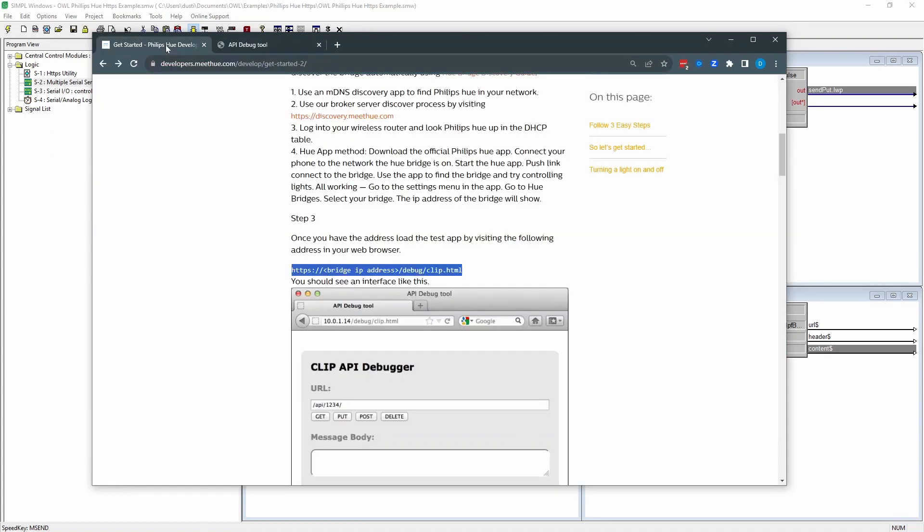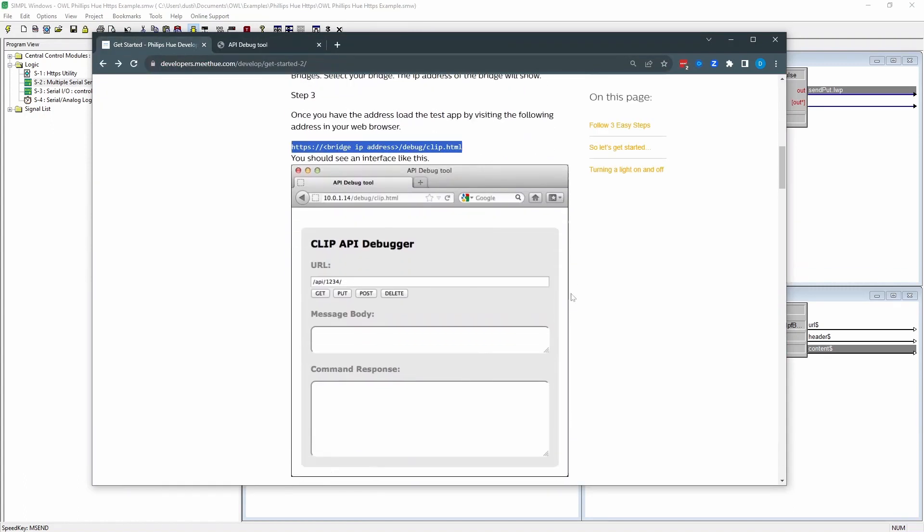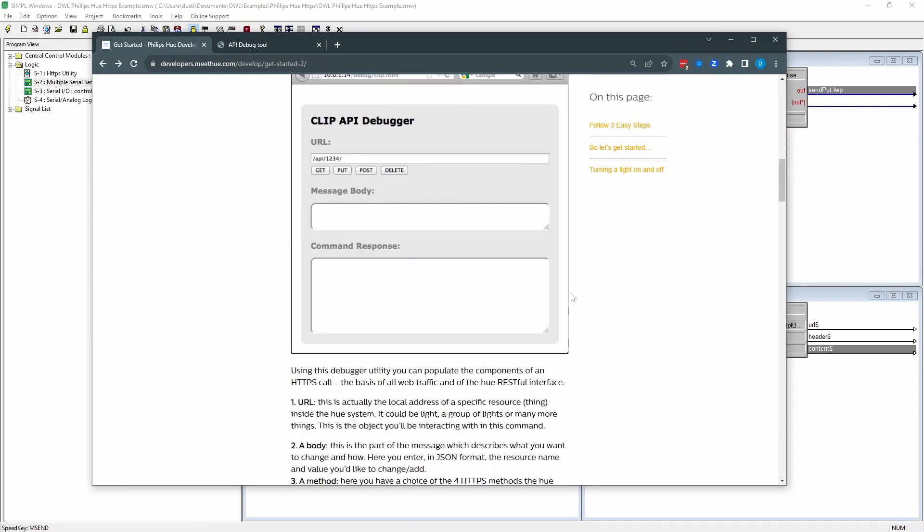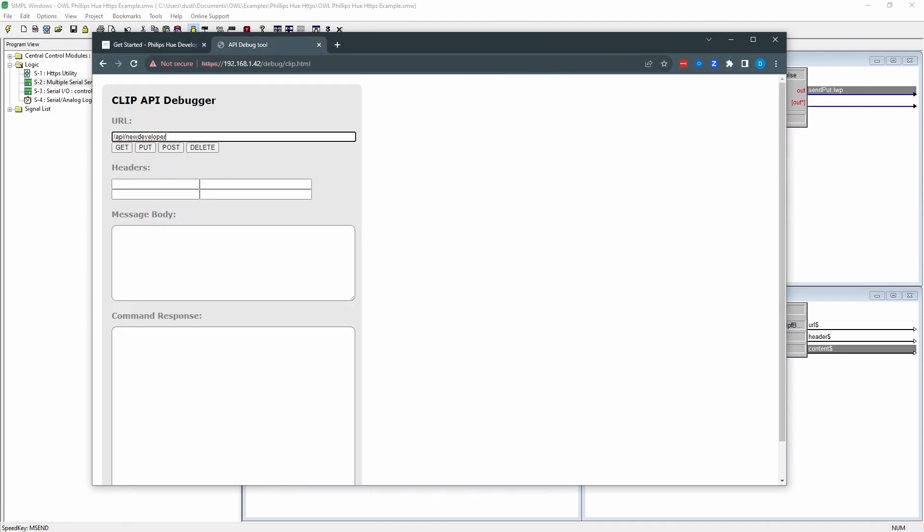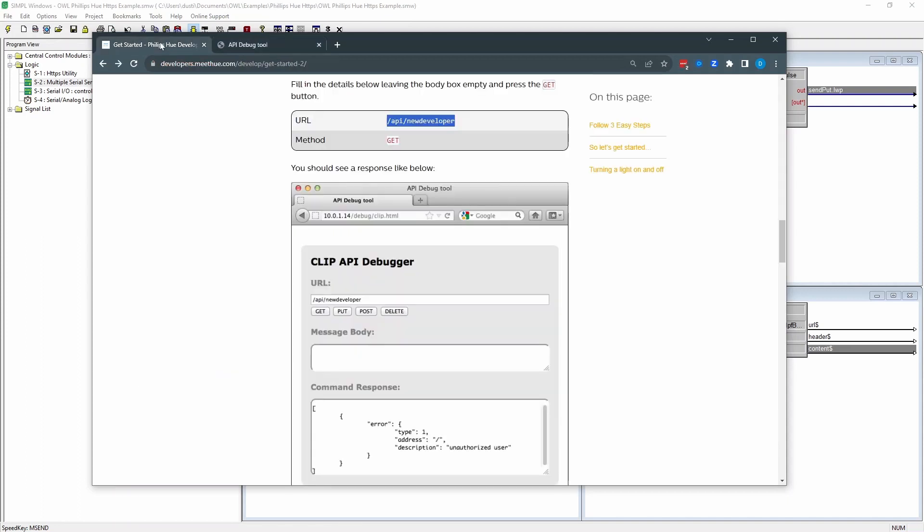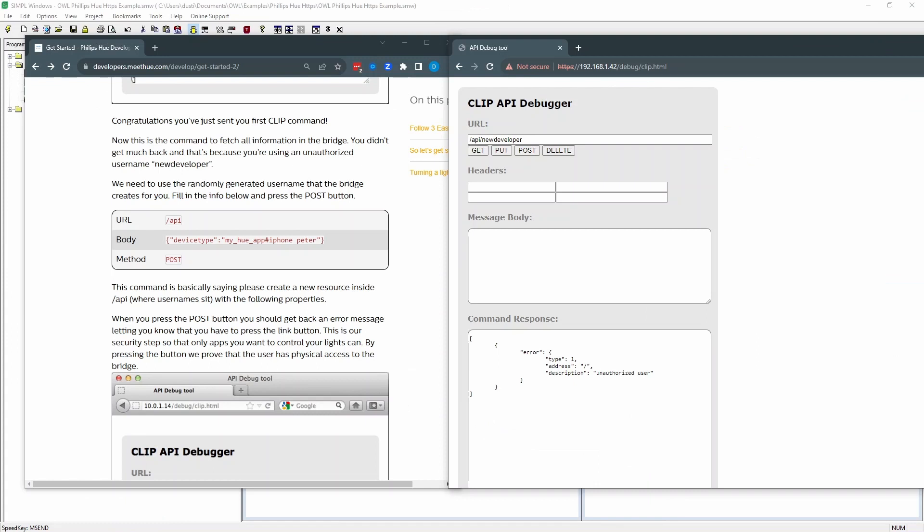The first request that we can send out is slash API slash new developer. And that's a get request. And that comes back with unauthorized user as expected. The second thing we need to do is register a developer account on the bridge. And that's where we're going to need to press the button.